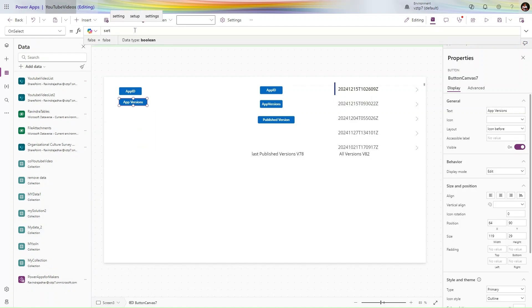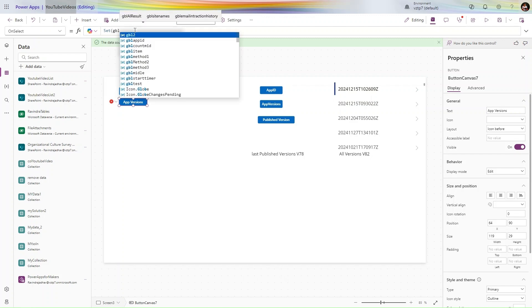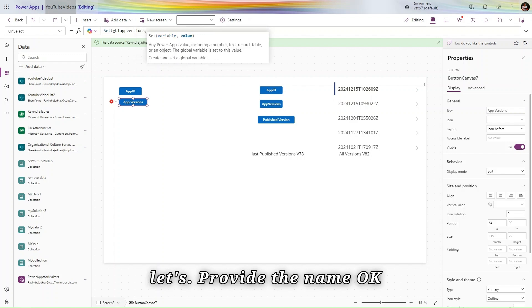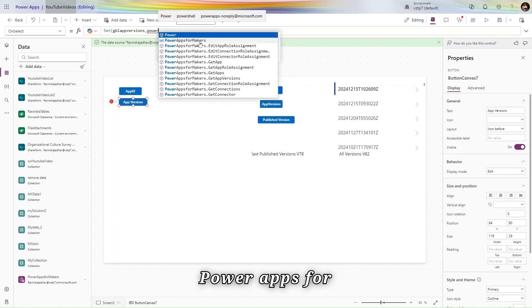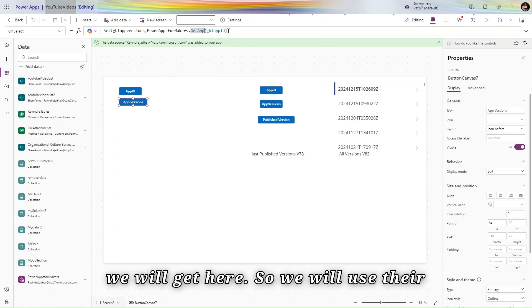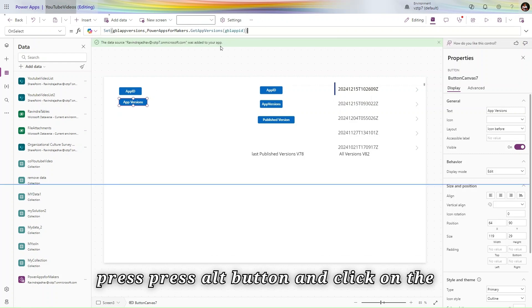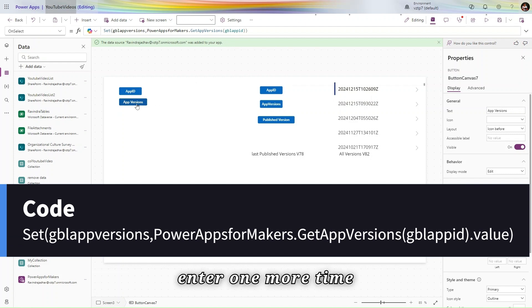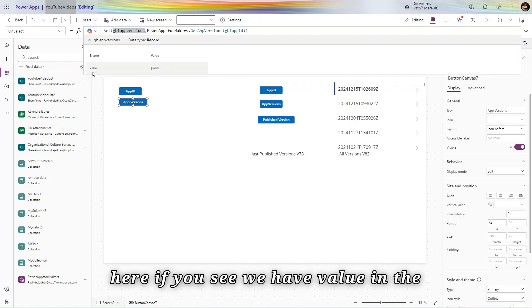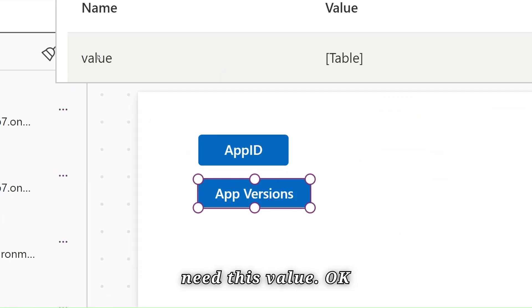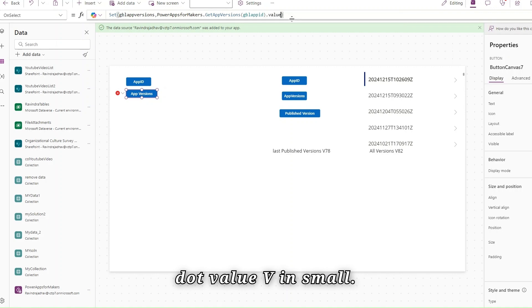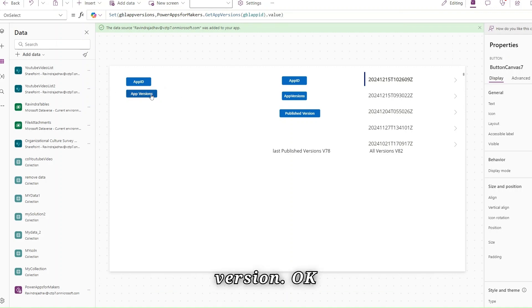Let's use Set — 'gblAppVersions'. The connection name we gave is 'PowerAppsforMaker'. We use dot notation and select 'AppVersions'. Press Alt and click. You can see we have one value and one is a table. We need the 'value' in lowercase, so we add dot value — and let's press the button one more time for 'App Version'.